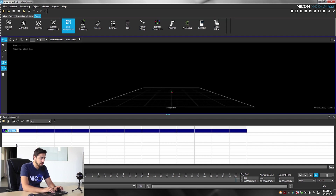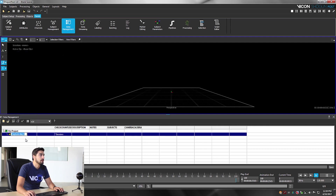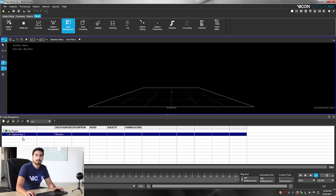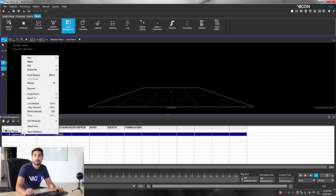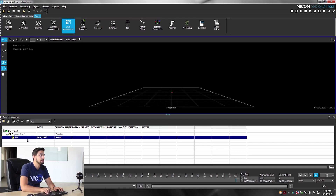Give it a name — I'm going to call this 'my project.' The second step is to right click on my project and create a new capture day. I'd like to have my database organized as day one, day two, day three, so I'm going to keep it as capture day one. The next thing to do is right click on capture day one and click on new session. I like to do morning and afternoon captures, so I'm going to call this folder AM.